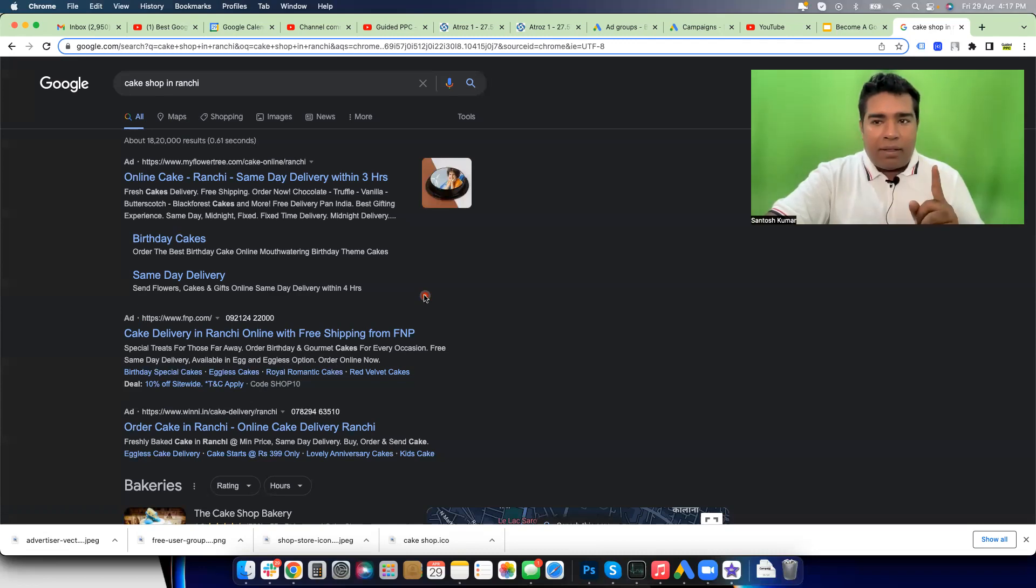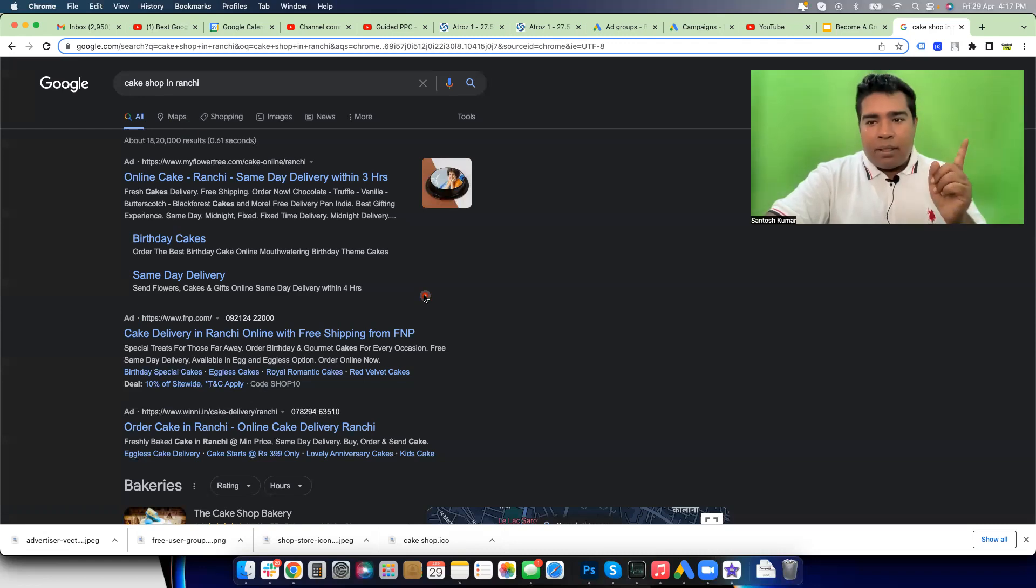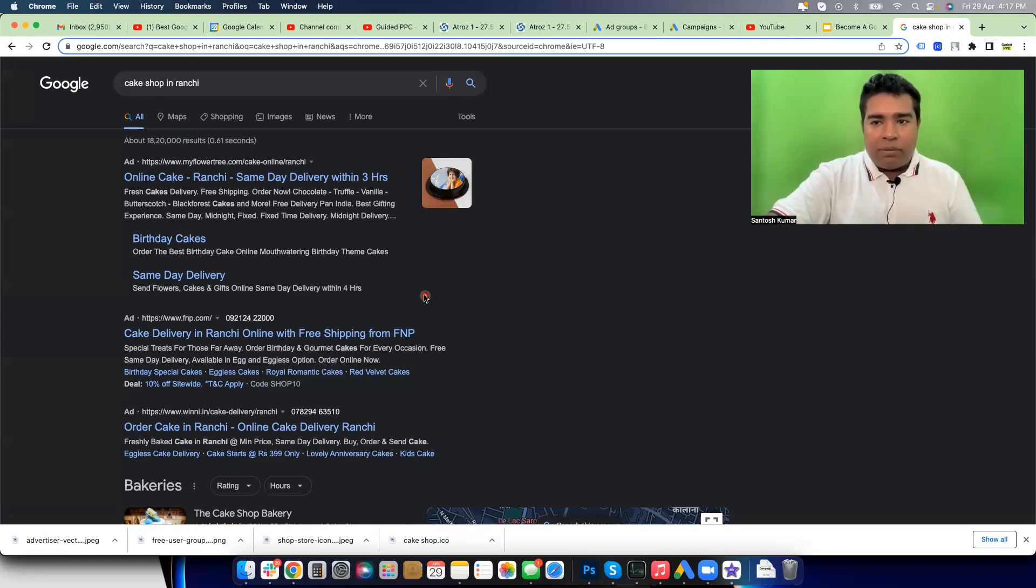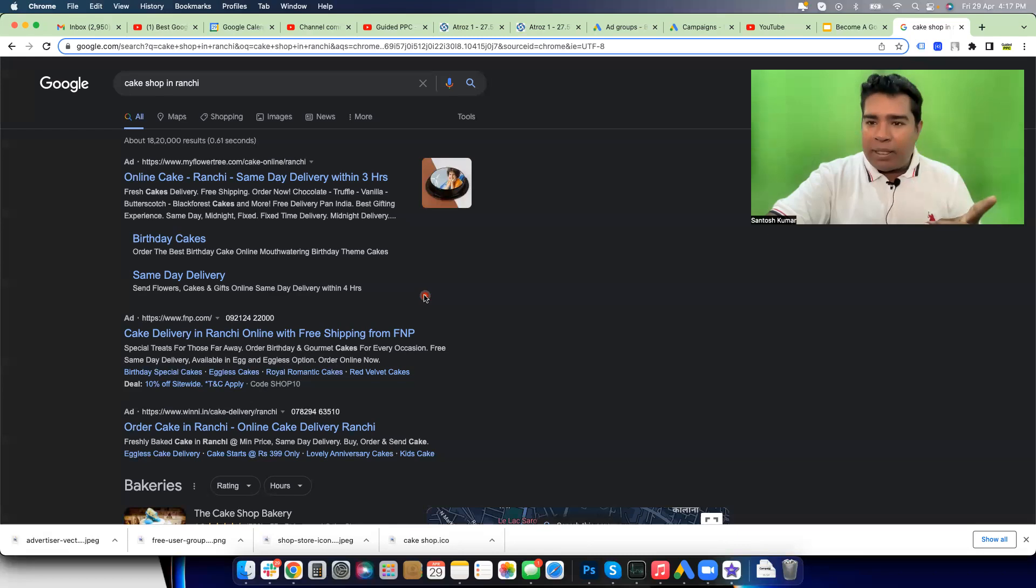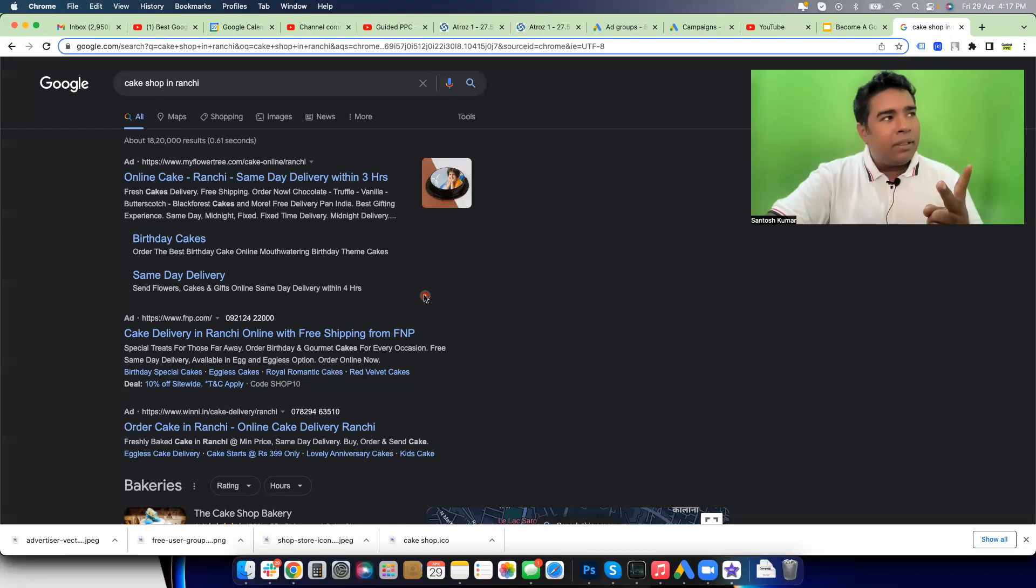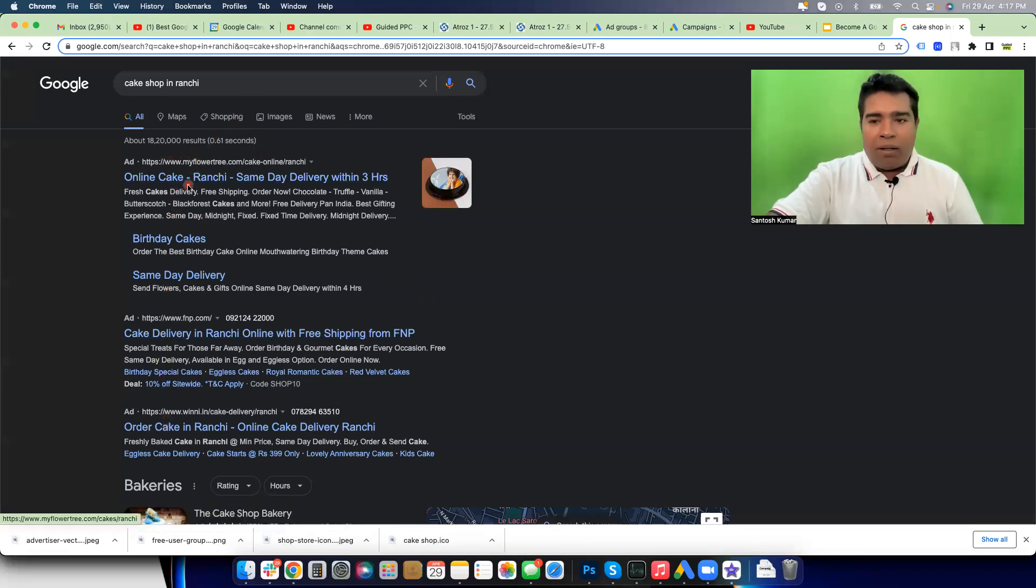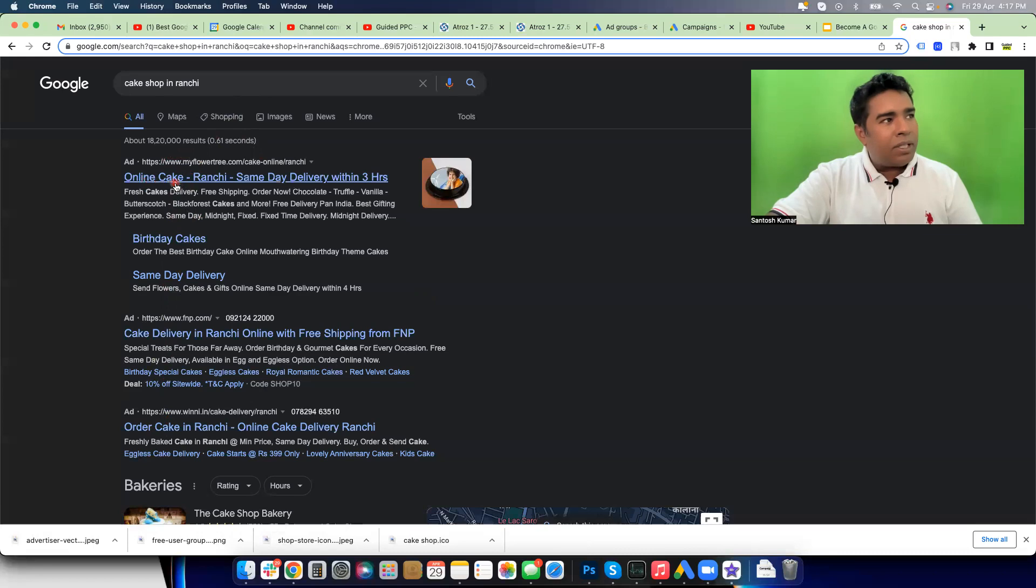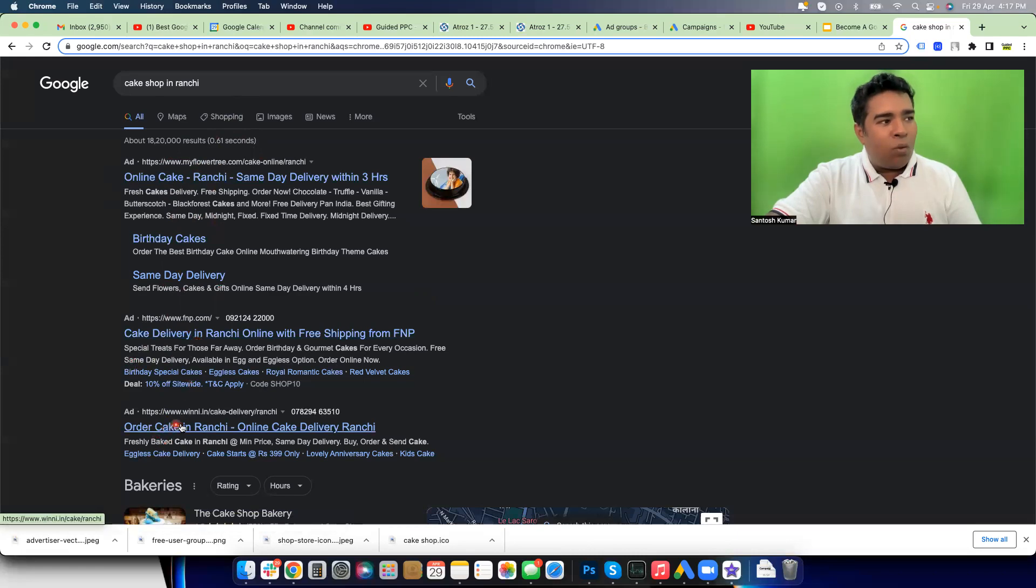Try to think what just happened. Right now I went to Google and searched for cake shops in Ranchi. There are two parties involved: I as a user, Google as the platform. Now when I do the search there are a bunch of ads showing to me, and now there is a third party - Flower Tree, FNP, and Winni.